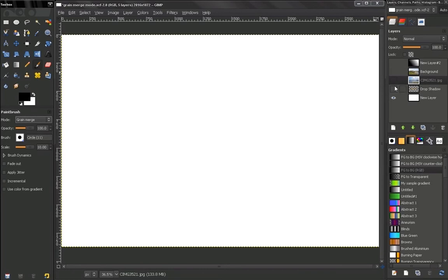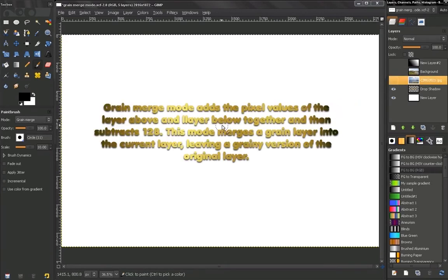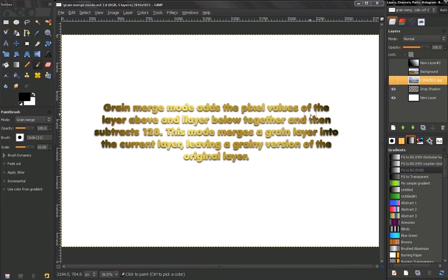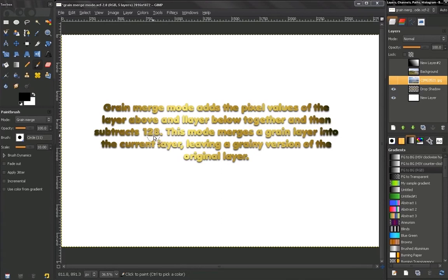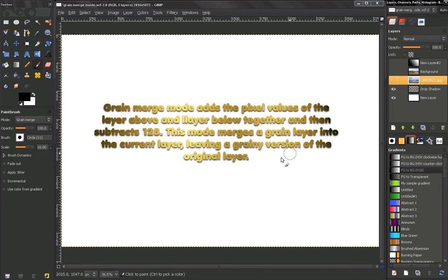Now the first thing we'll take a look at is how this mode is being calculated. Grain Merge mode adds the pixel value of the layer above and layer below together and then subtracts 128. This mode merges a Grain layer into the current layer, leaving a grainy version of the original layer.